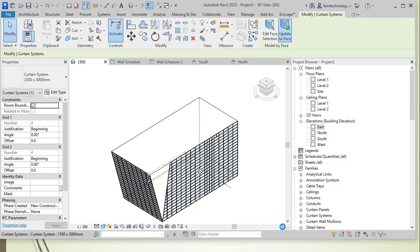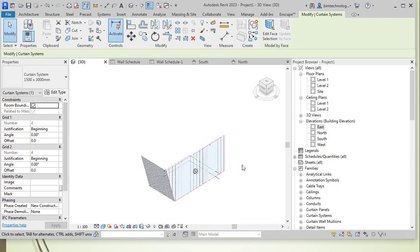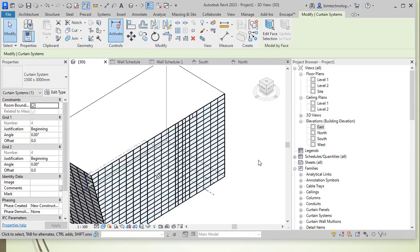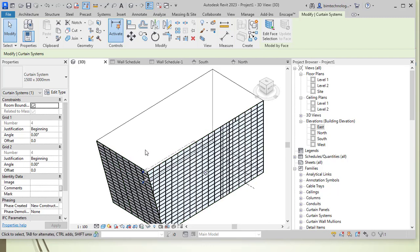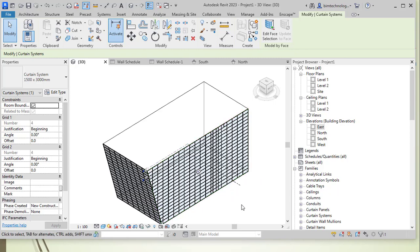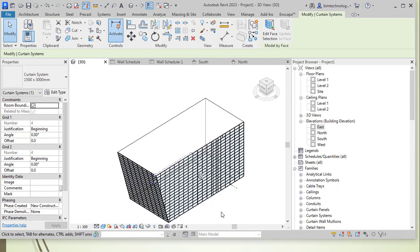This demonstrates the power of Revit's workflow from concept design to design function — how you can transition a concept into reality. Hope you liked this video. Thanks for watching, please subscribe to our channel, and stay tuned for more interesting topics coming soon. Thank you.